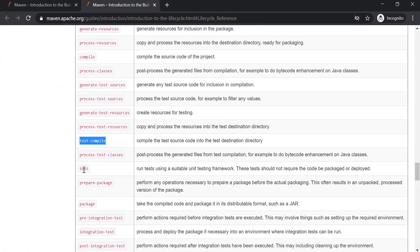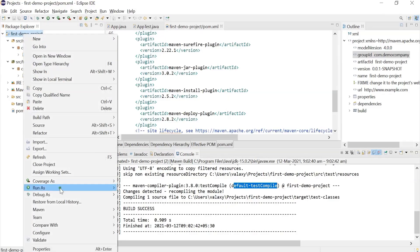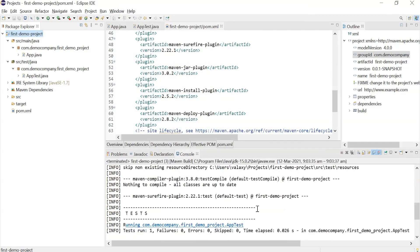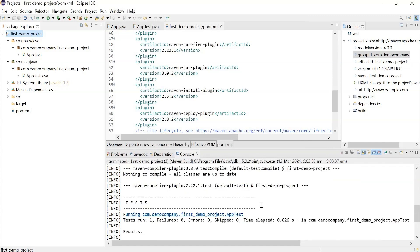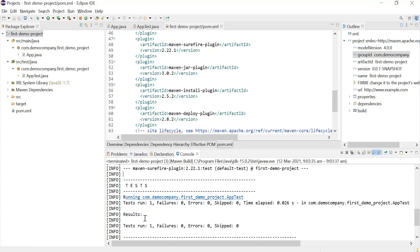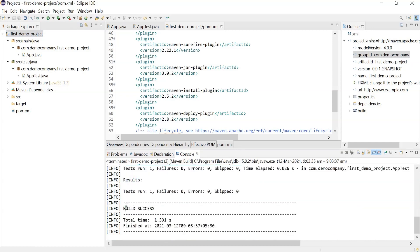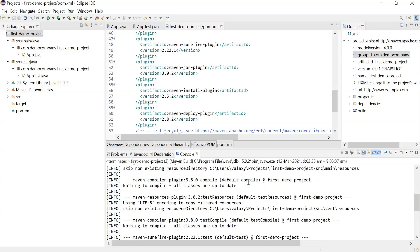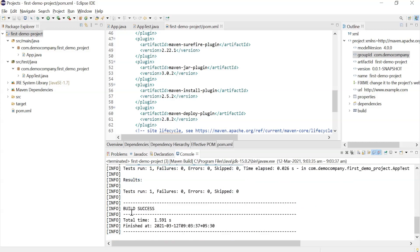Now let's see another goal — we are going to test our code. Whenever we run test, it should compile the source code as well as the test cases, then perform the testing. Going back to Eclipse, right-clicking the project, going to Maven Build, and entering the test goal. You can see it is doing the testing — we have only one test case and it is successful, so the build is successful. Scrolling down, you can see default test-compile compiled both test cases and source code. Total time taken and finish time are all displayed.